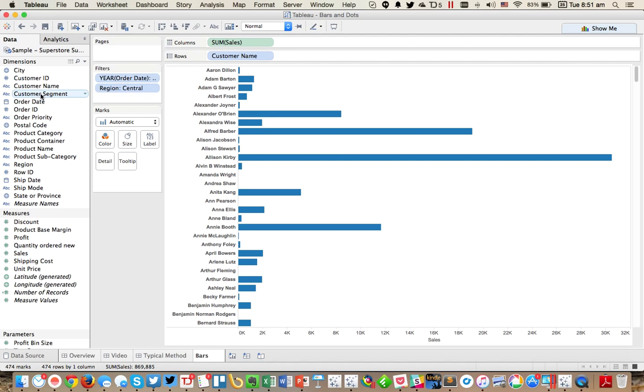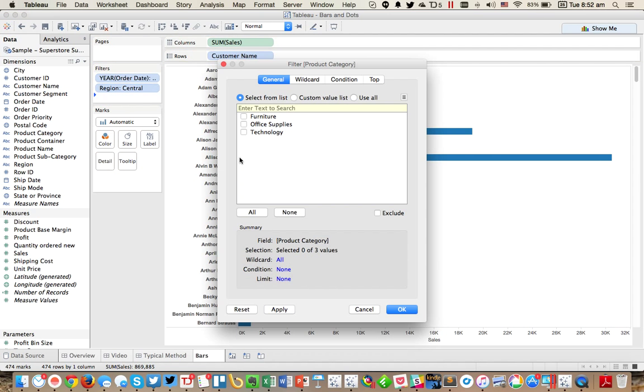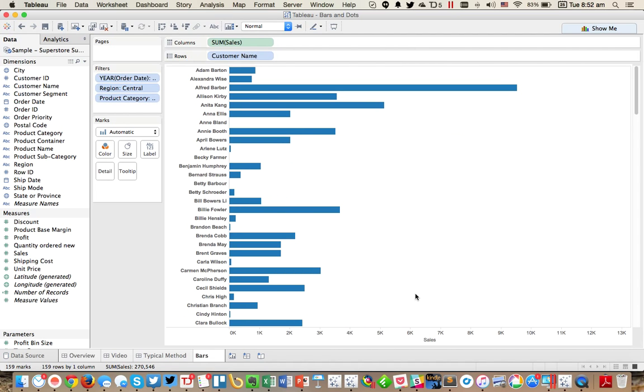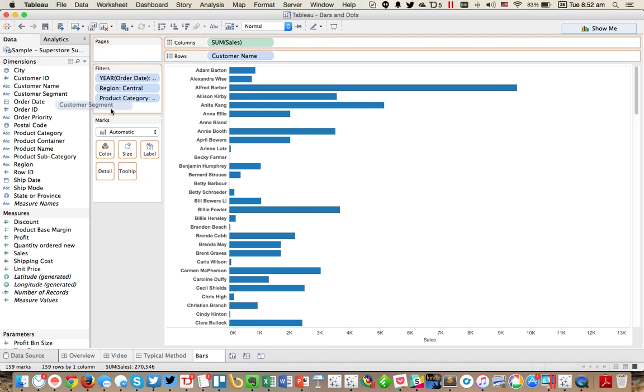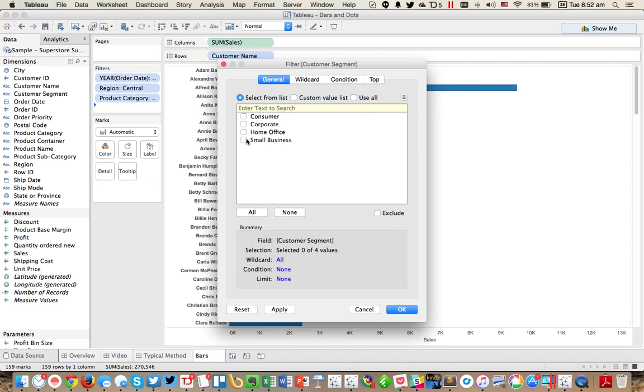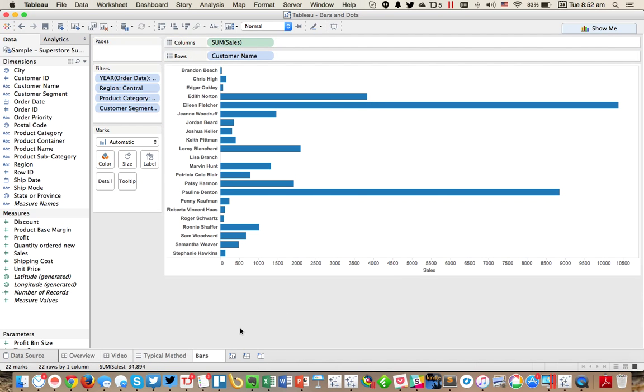Maybe in the furniture category. Again, I'm just trying to get this list smaller. Okay, and maybe we need to just look at a specific customer segment like small business. Okay, excellent.